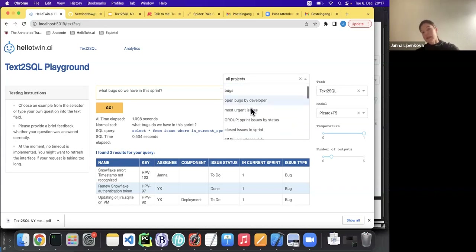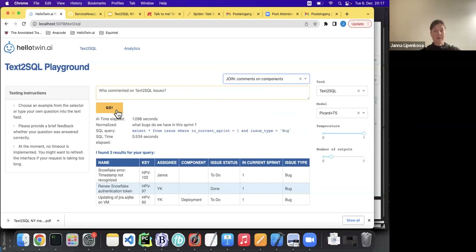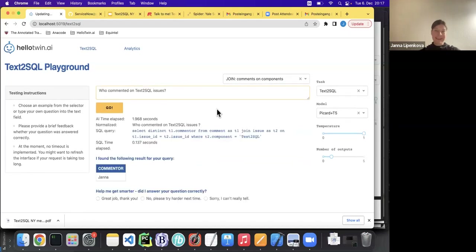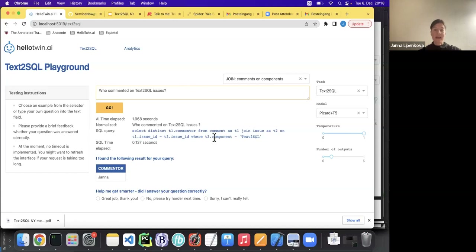We can also play around with more complex structures. Joins and nested queries are actually the most challenging for the algorithm. Let's try a join: 'Who commented on text to SQL issues?' Here we have two tables — the comments table and the issues table. Comments by a specific commenter are joined to issues of a specific component, namely the text to SQL component. You can see there is actually only one commenter for text to SQL issues.